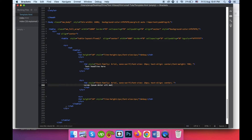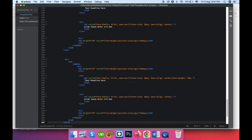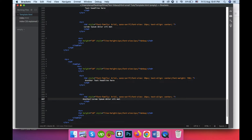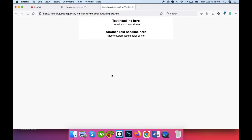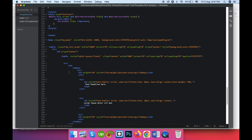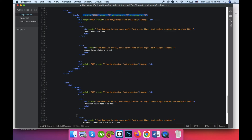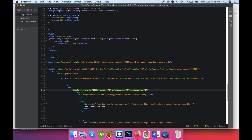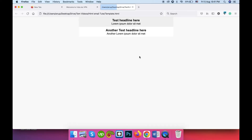For the next section, you can simply copy the existing section and add your content there. To add a background to a section, you can write bgcolor and add your background color like this.